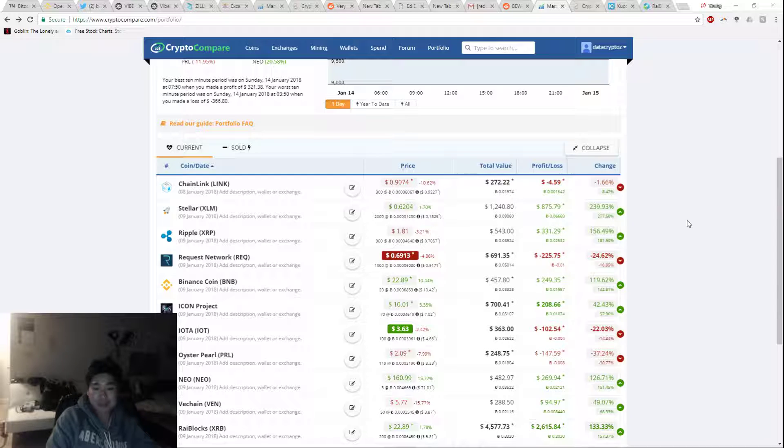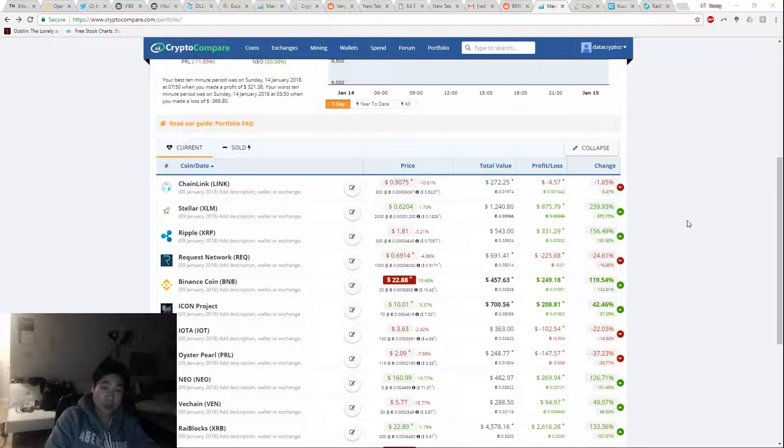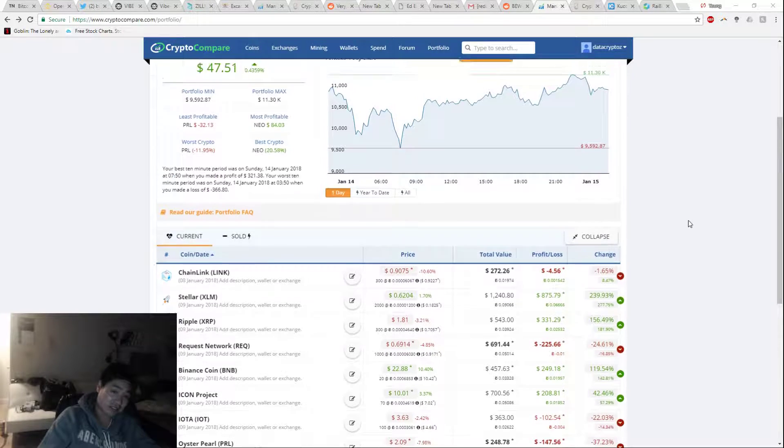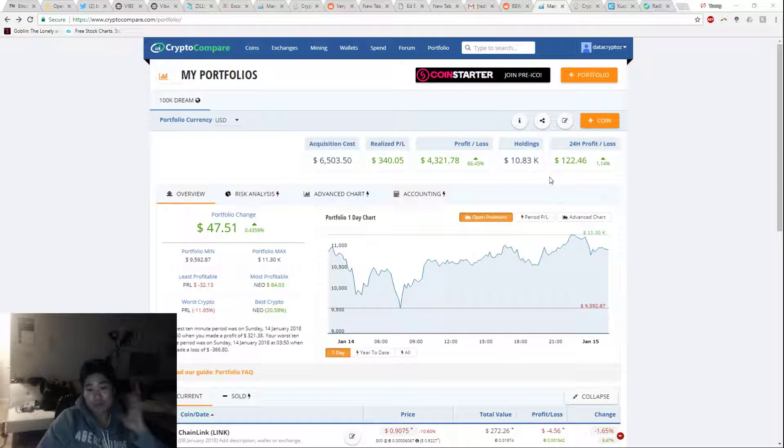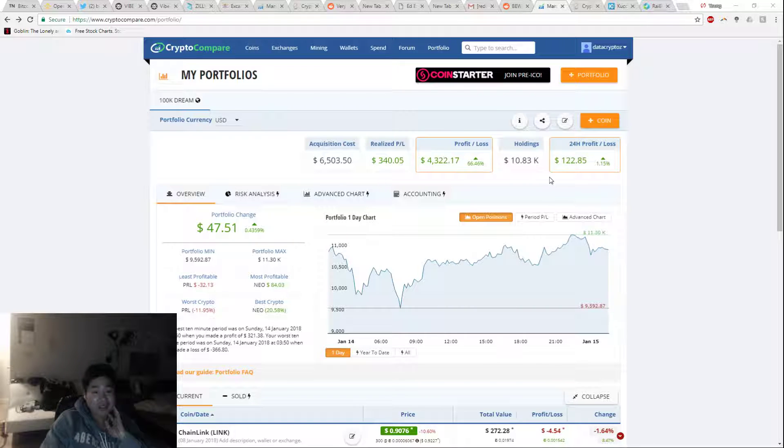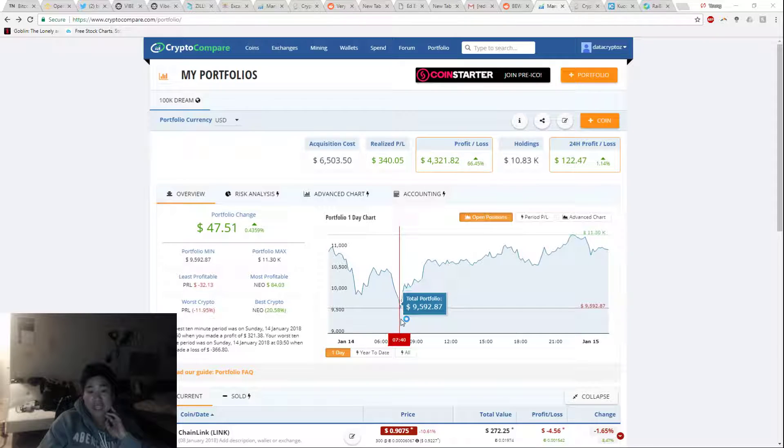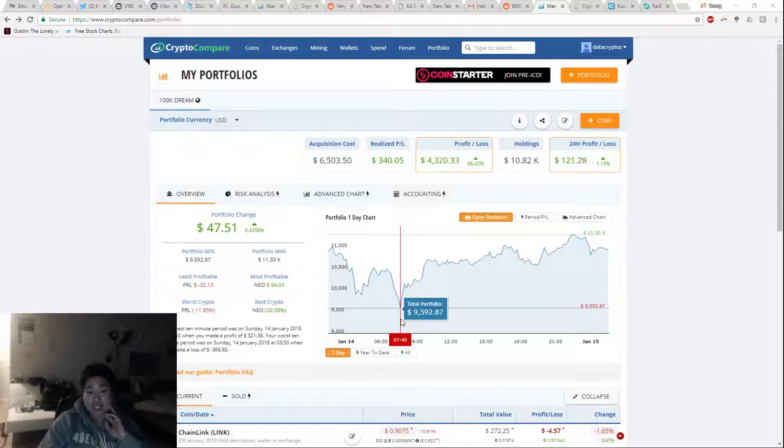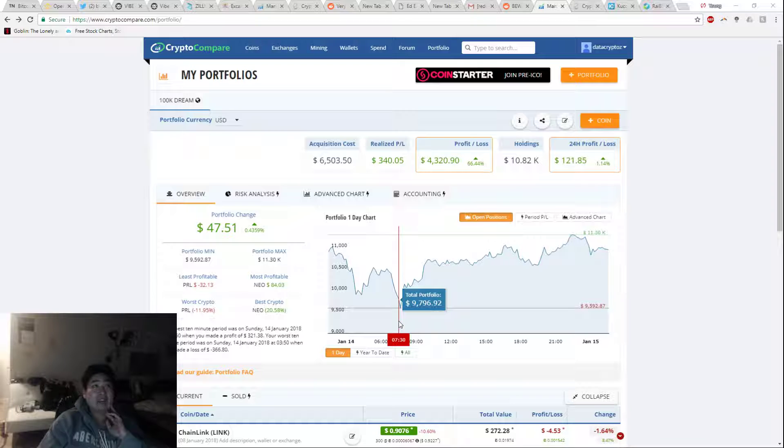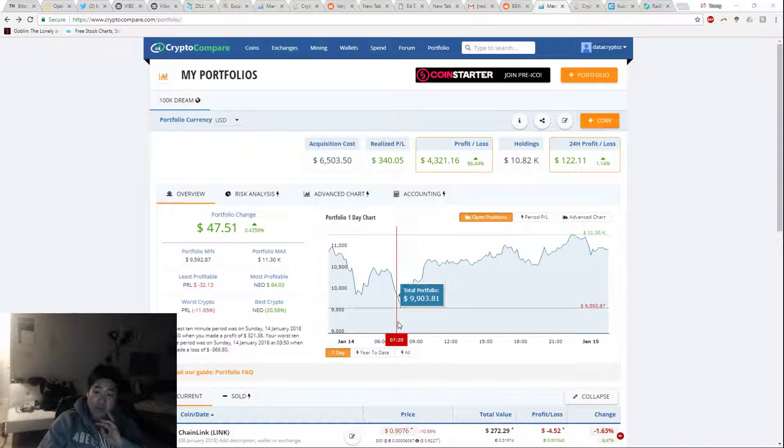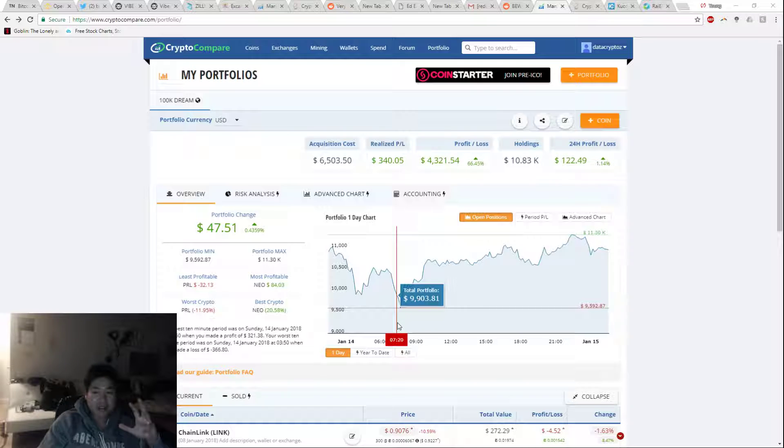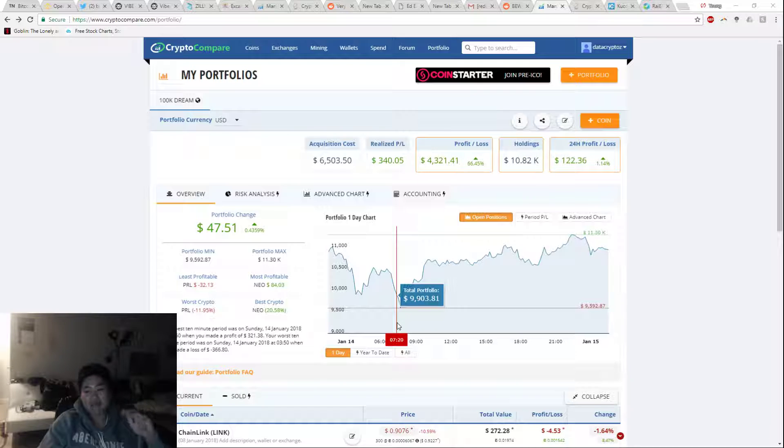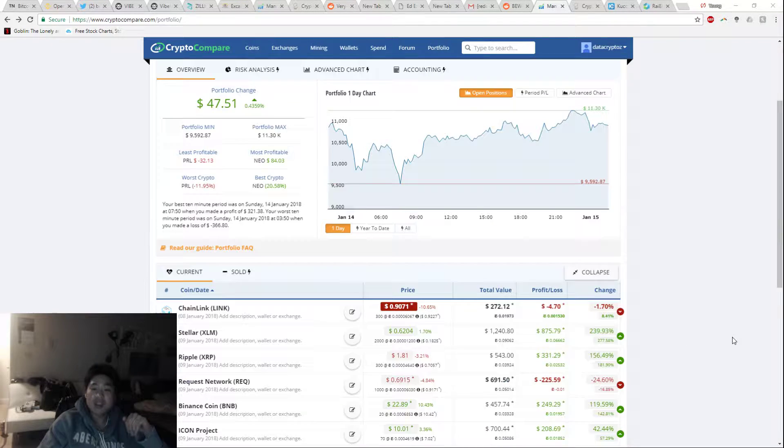This is January 14th, 2018, daily video blog number six. Right now we're at $10,800. I went down to $9,600 as the lowest point. Now I haven't hit this low in over two and a half weeks, so it's a little scary that the choices I've made so far are going down.